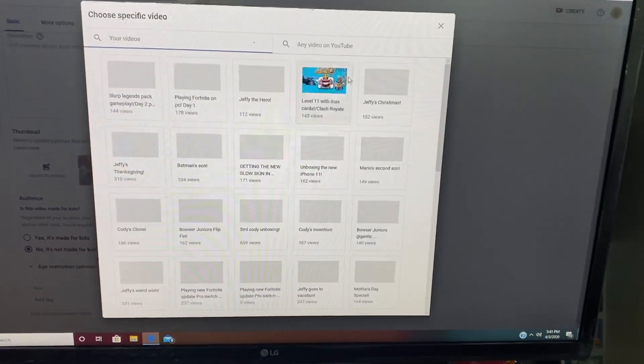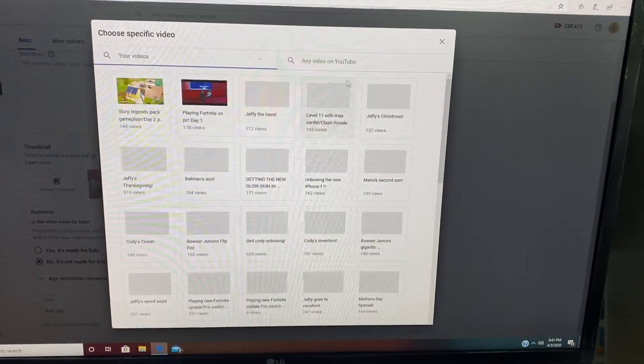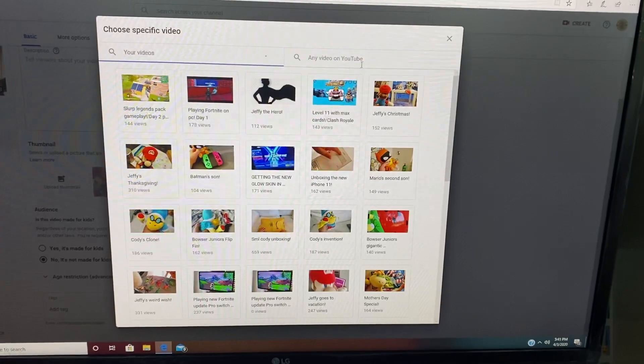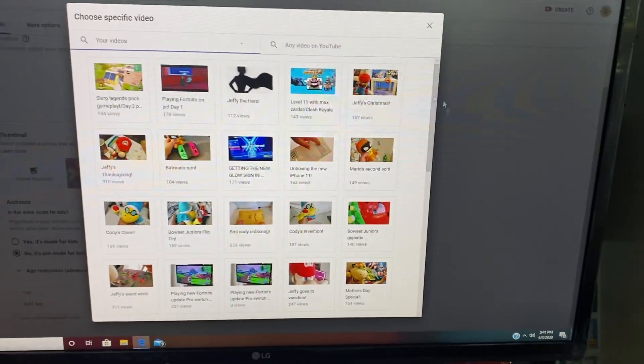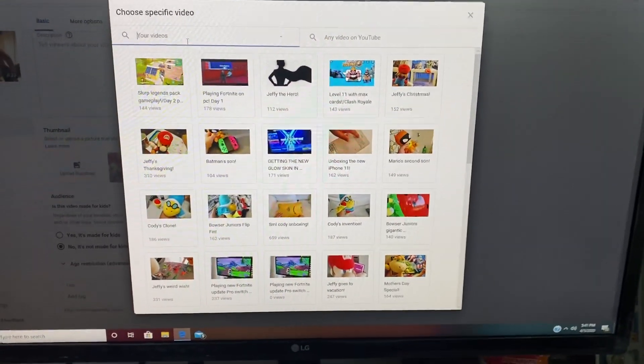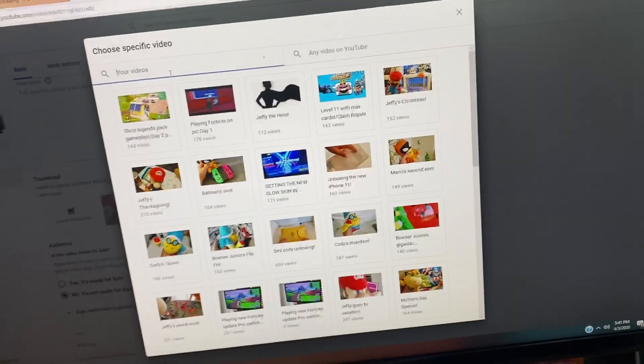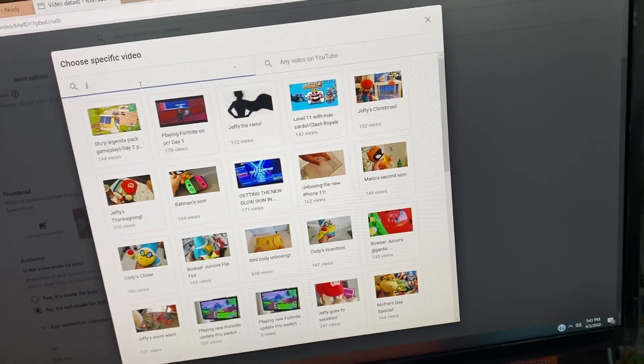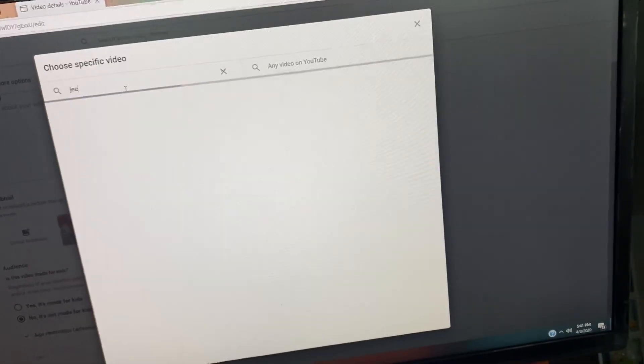And then you can search any of your videos to put, or any of your videos on YouTube. I don't know why you would do this one, but I'm just going to do my most popular vid which is a Jeffy puppet unboxing.